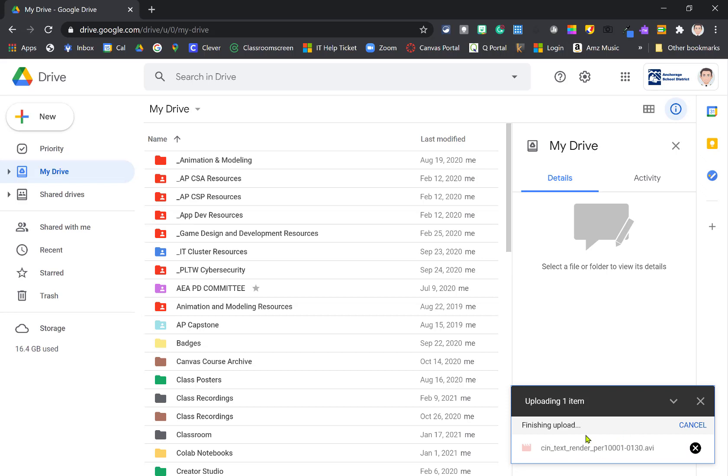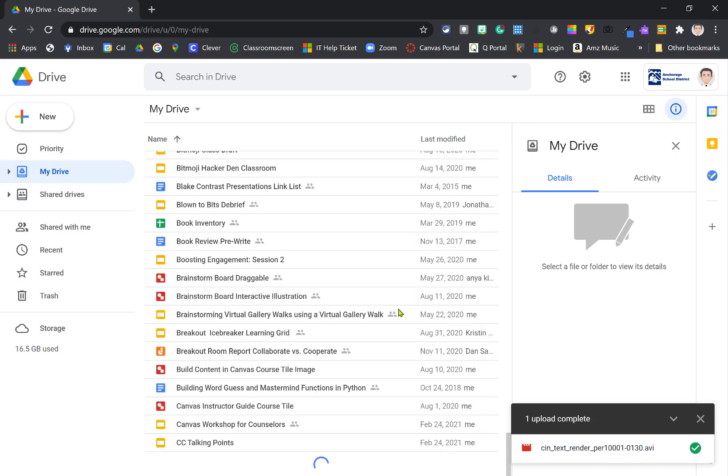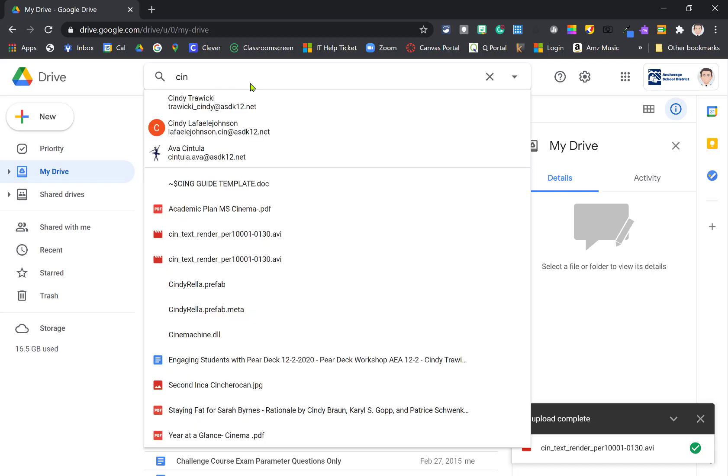And so once it's uploaded, the key part that a lot of students sometimes miss is that you need to set the share. So you can right-click. We may have to go find the file here. We've got a lot of files in here. Let's just do a search for CIN and see if it comes up. There we go. We've got this guy right here.